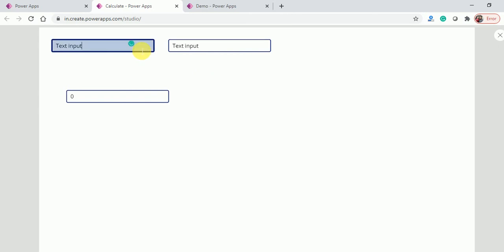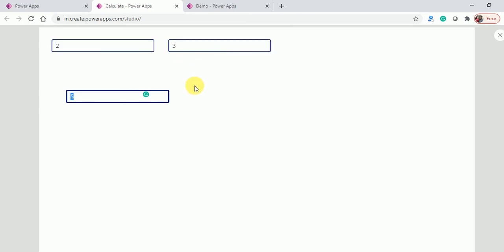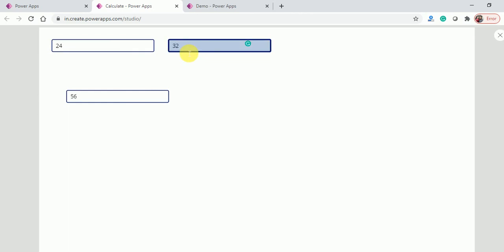Here I'll type two and three — automatically you can see five. If I type 24 and 32, the result updates automatically. The same thing we achieved in Excel, we are now achieving in Power Apps.